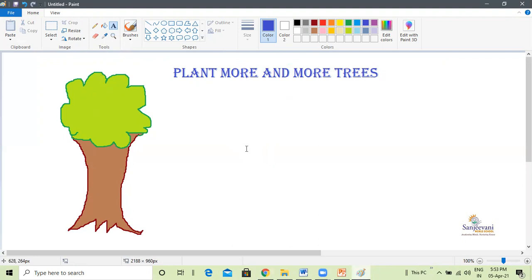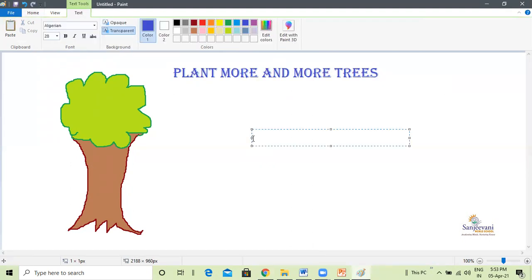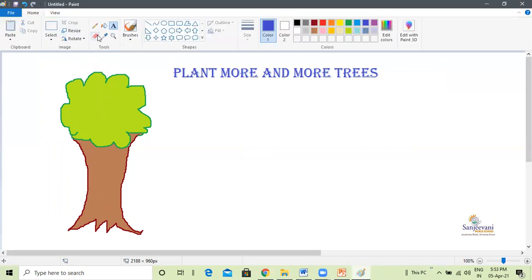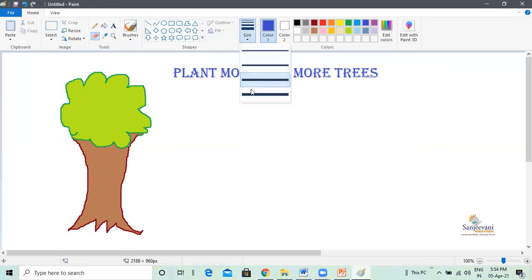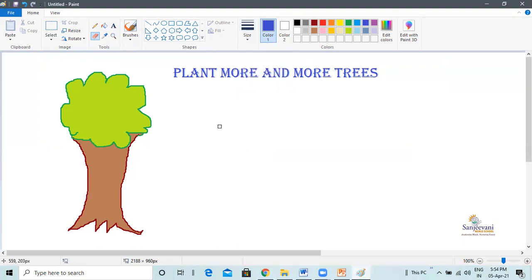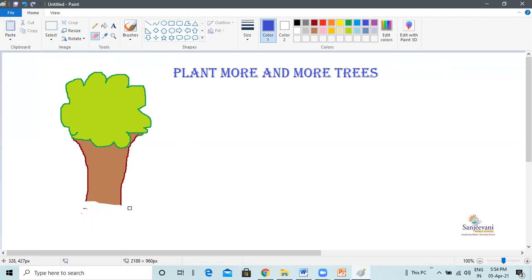Next is the erase tool. The erase tool helps us to rub any part of your drawing. Left click on the eraser tool in the tools group, then click size to select the size of the eraser. I will select the bigger size. Move the pointer to the drawing area, keep the left mouse button pressed, and drag the mouse over the part of the picture that needs to be erased. If I need to erase the stem of the tree, I just press my left mouse button and keep moving the eraser. It has deleted the stem of the tree.